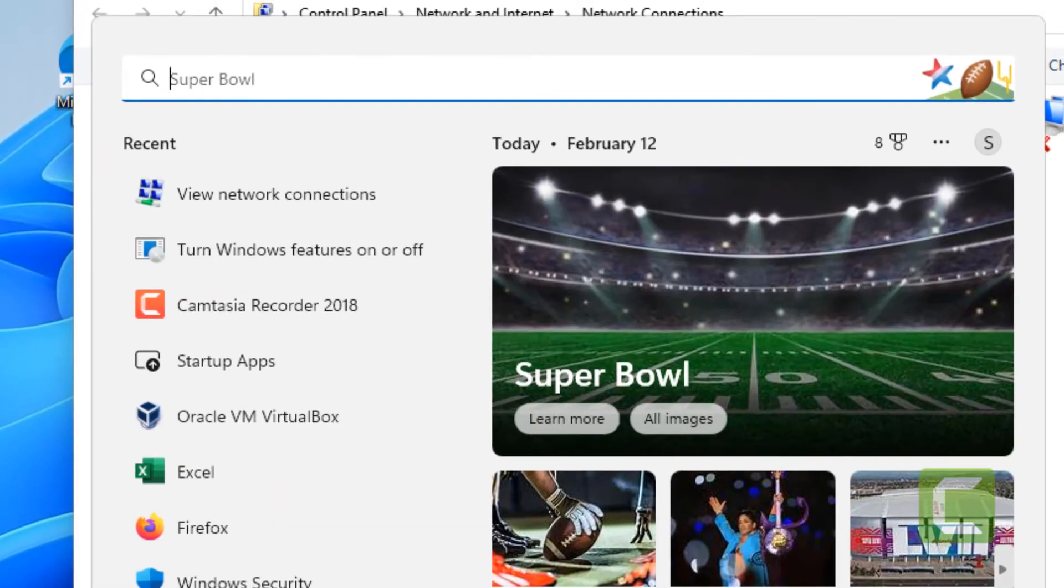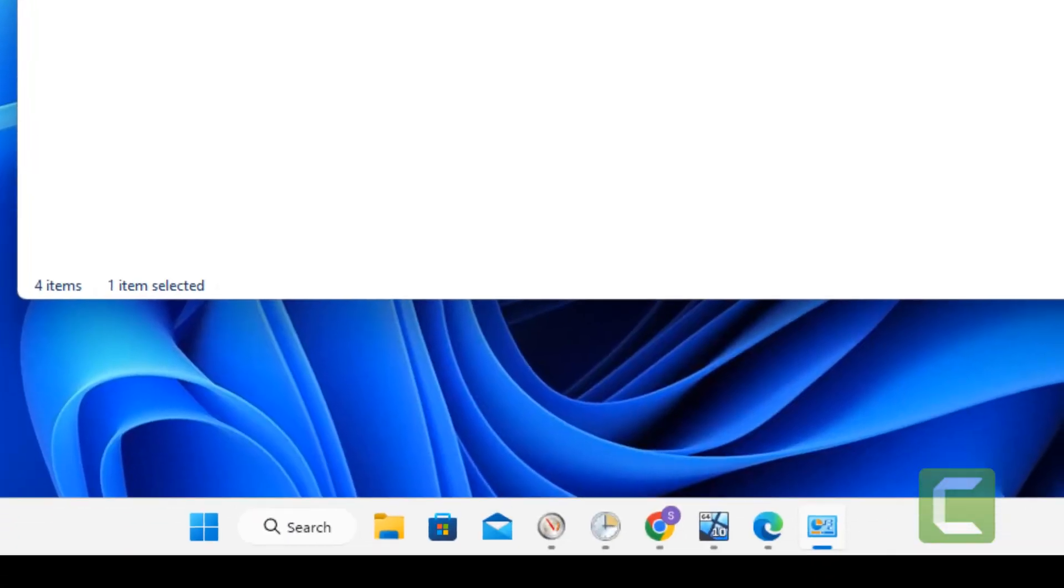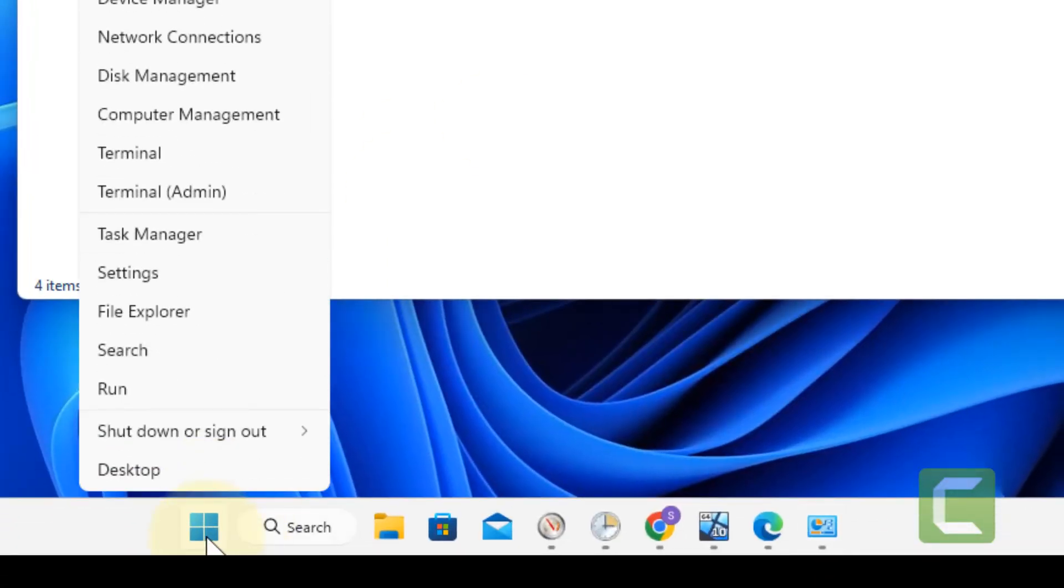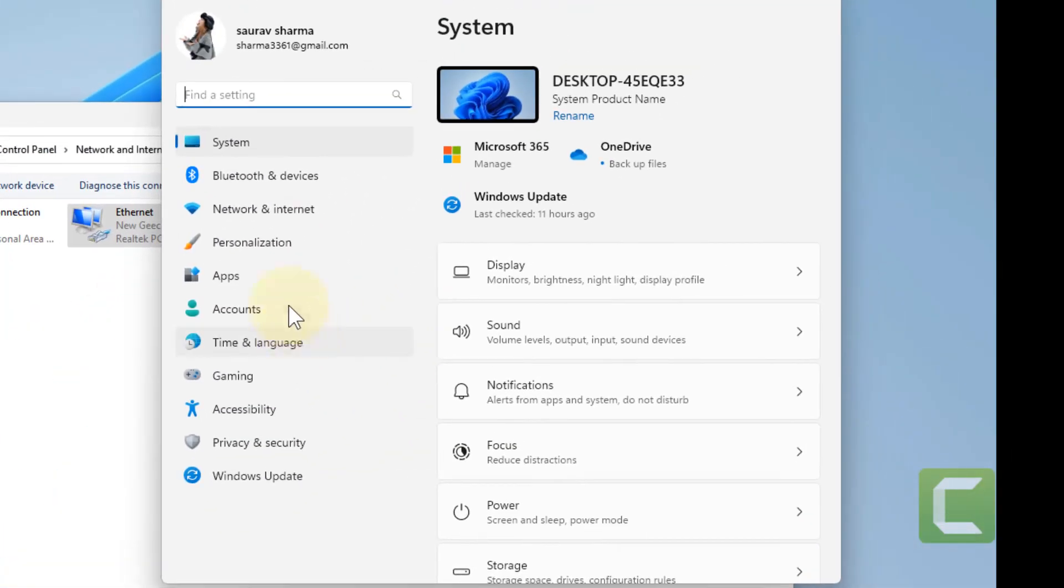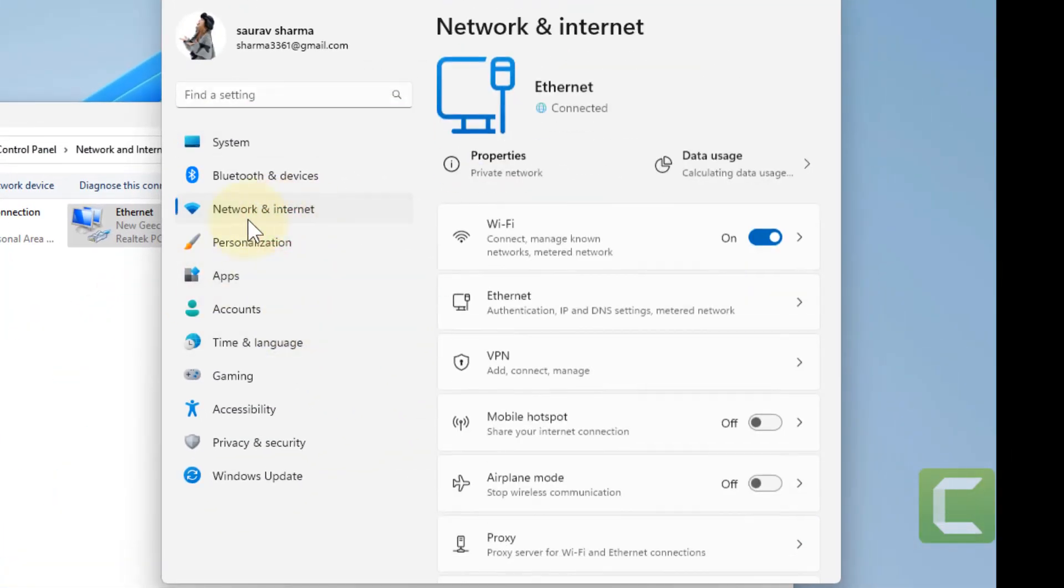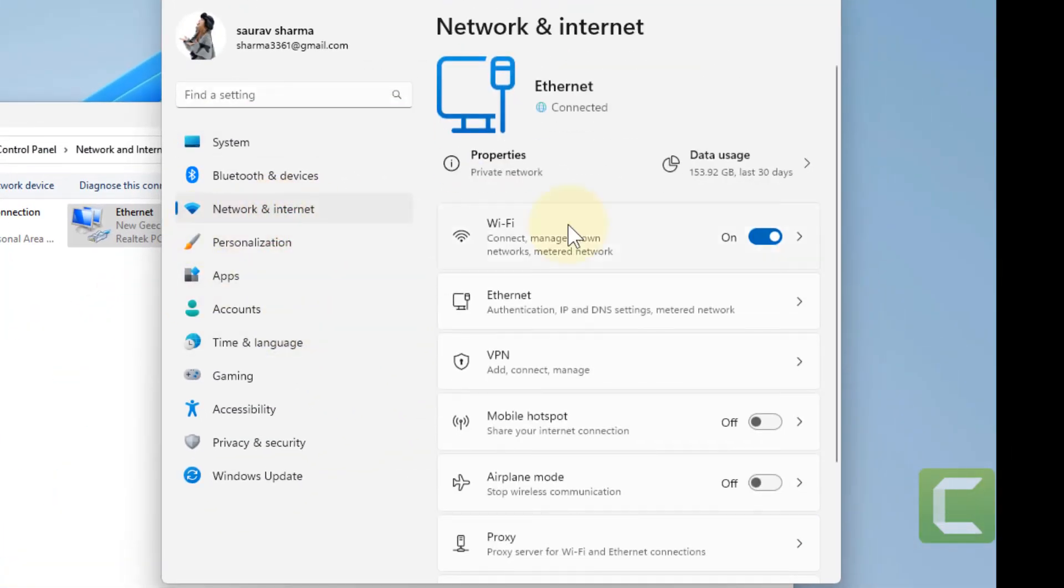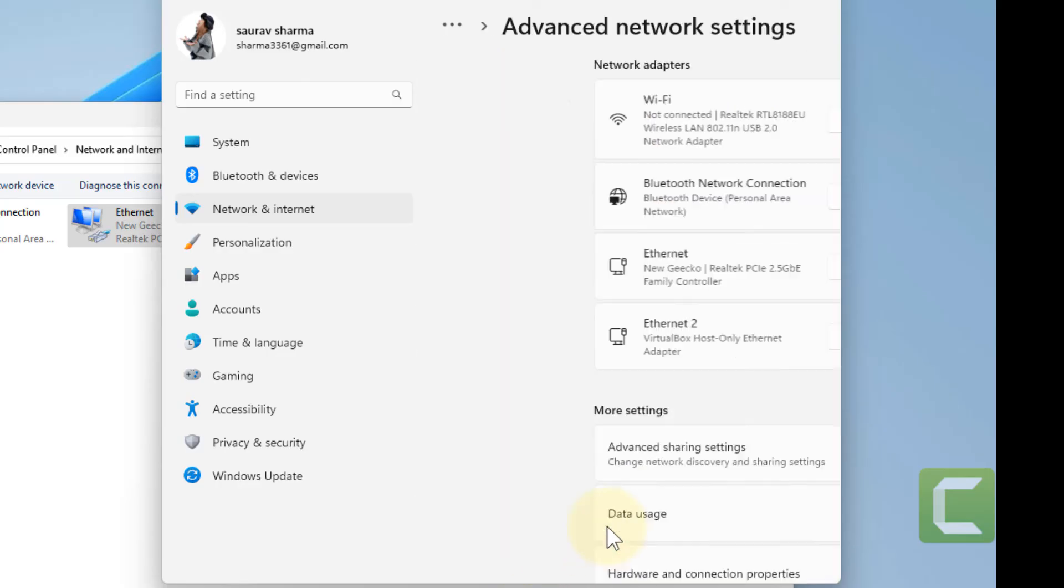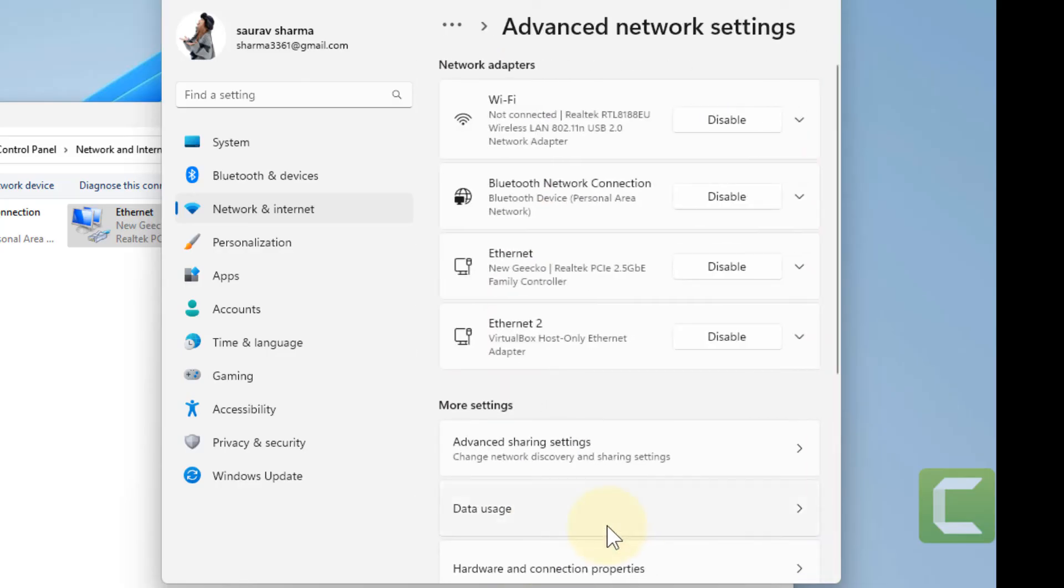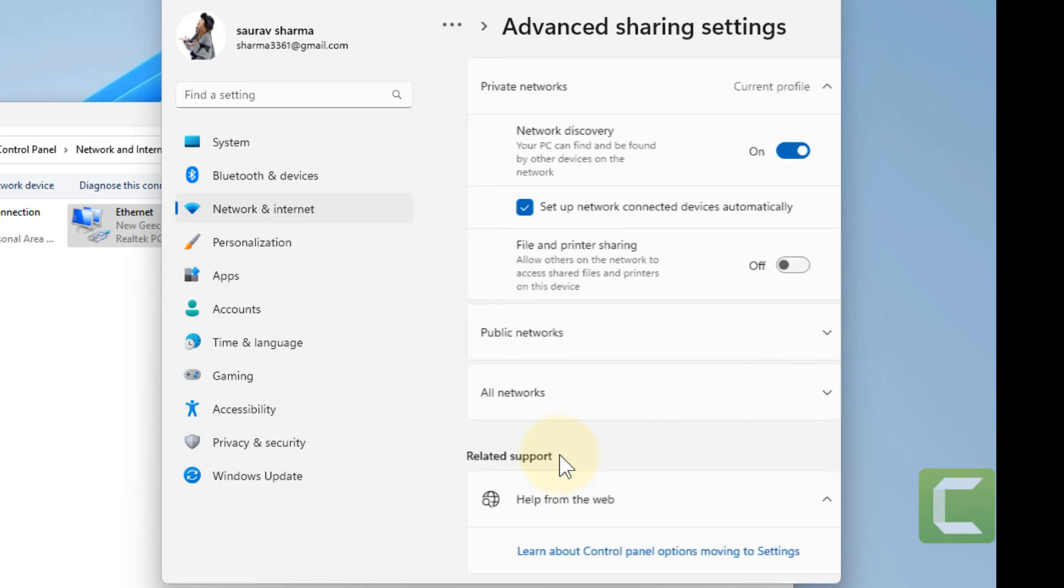Now the next method is: right click on Start and then click on Settings. Click on Network and Internet from the left. Scroll down and click on Advanced Network Settings, and then click on Advanced Sharing Settings.